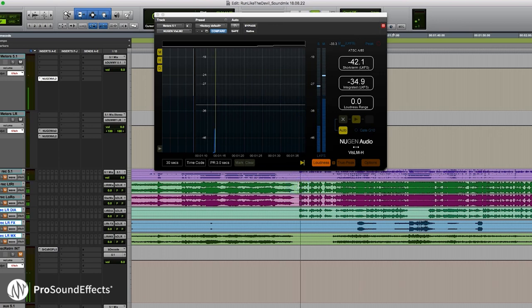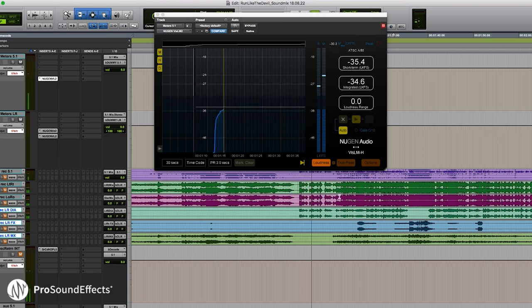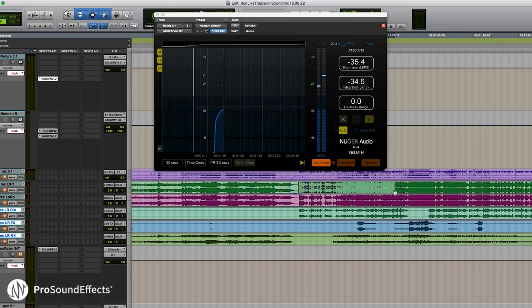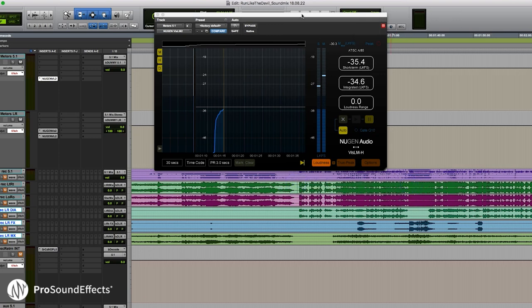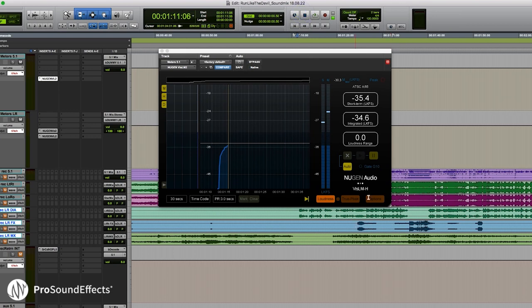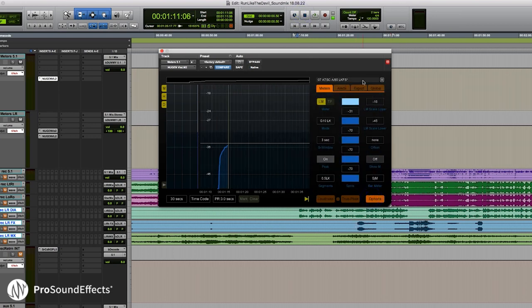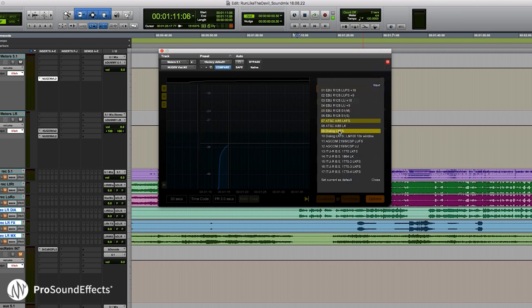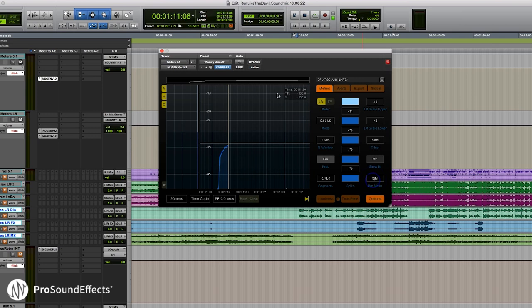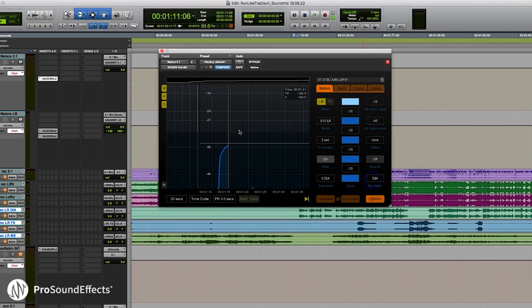In this case, I'm doing a theatrical mix, so it's a little less important at this stage, but later on I will go back and do a broadcast mix. The great thing about VizLM is it has all the common standards you might run into when doing broadcast work. Especially here in the States, I'm going to use the A85. You can see there's a whole bunch of other standards, so depending on what network you're mixing for, you can get their spec sheet, find the right one, select it, and make sure you're hitting spec.